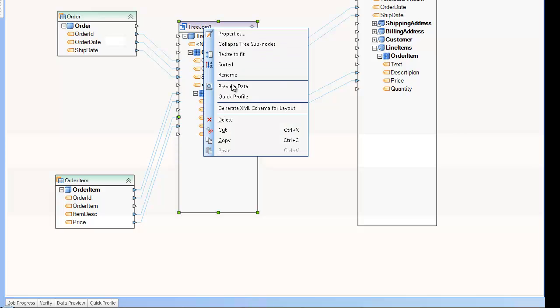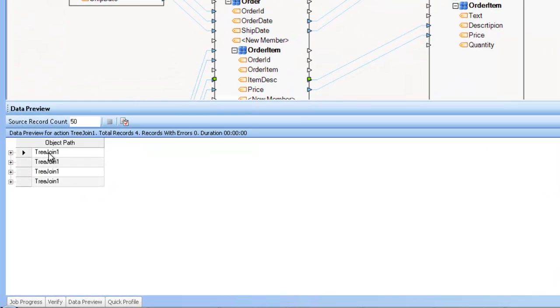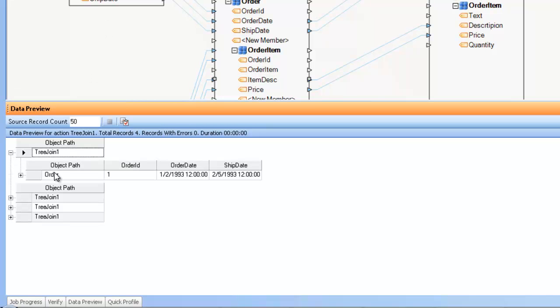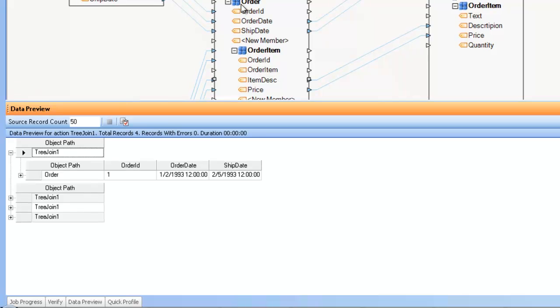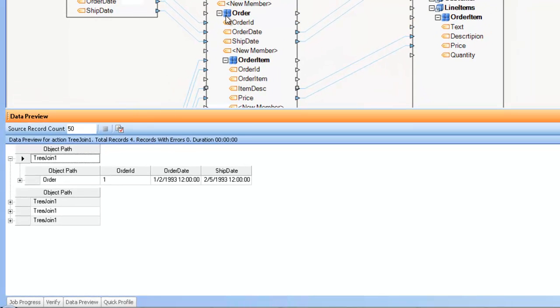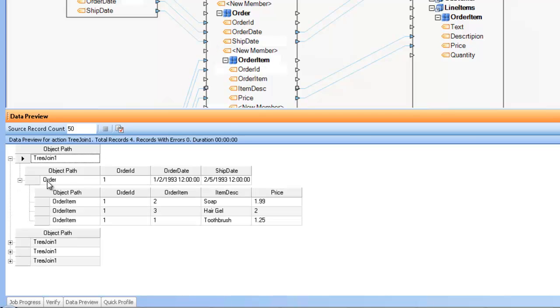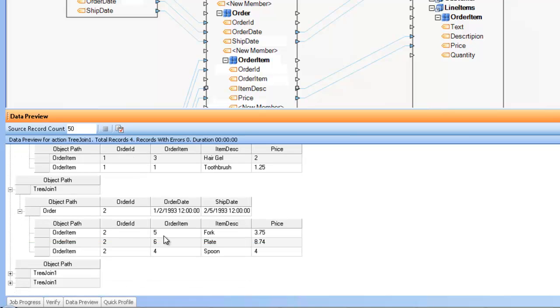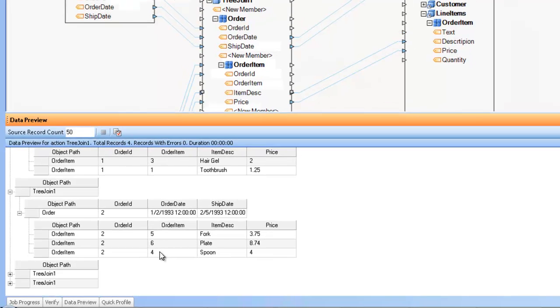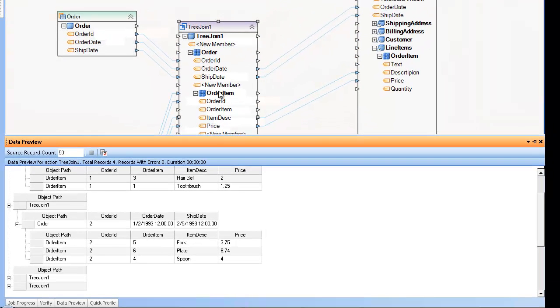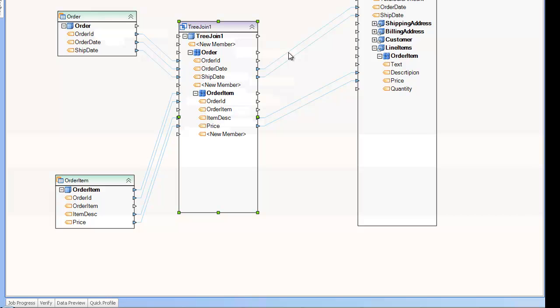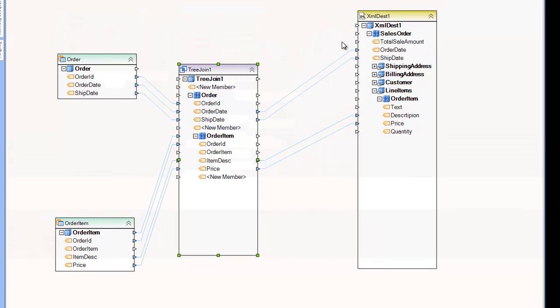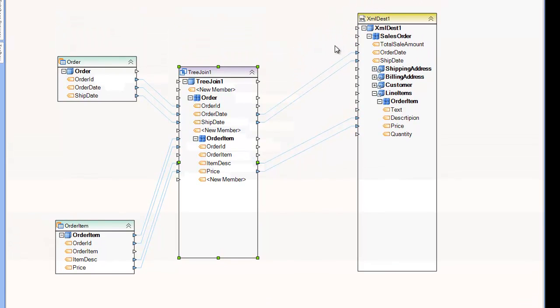So if I preview the data, you can see that I have the four output paths corresponding to my four orders. If I expand it, you can see that since I have the Order as a collection node inside of the Tree Join, I have the extra node here. And then under that, I have the Order Items. So here you can see that I have Order Items 1, 2, 3 in the collection of an Order. So if I move to the next one, you see Order ID 2 with Order Items 4, 5 and 6. So this output makes it suitable to map to an XML destination or any other hierarchical data type destination or subsequent transformation.